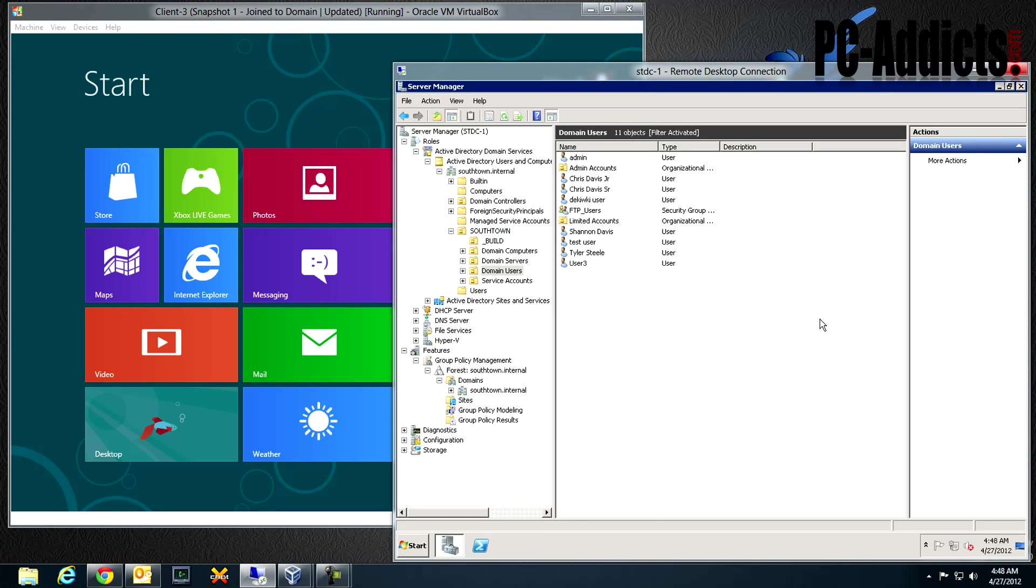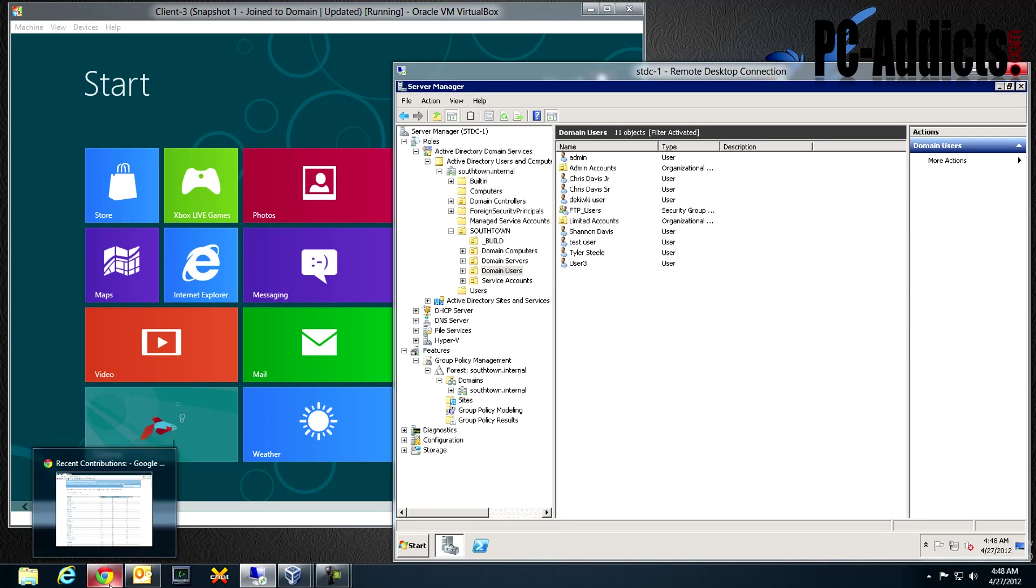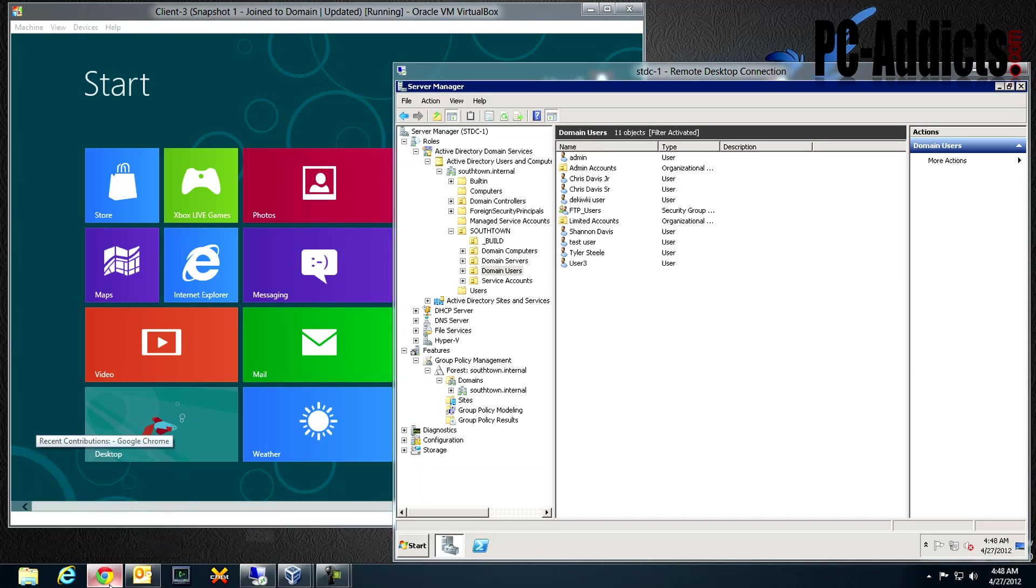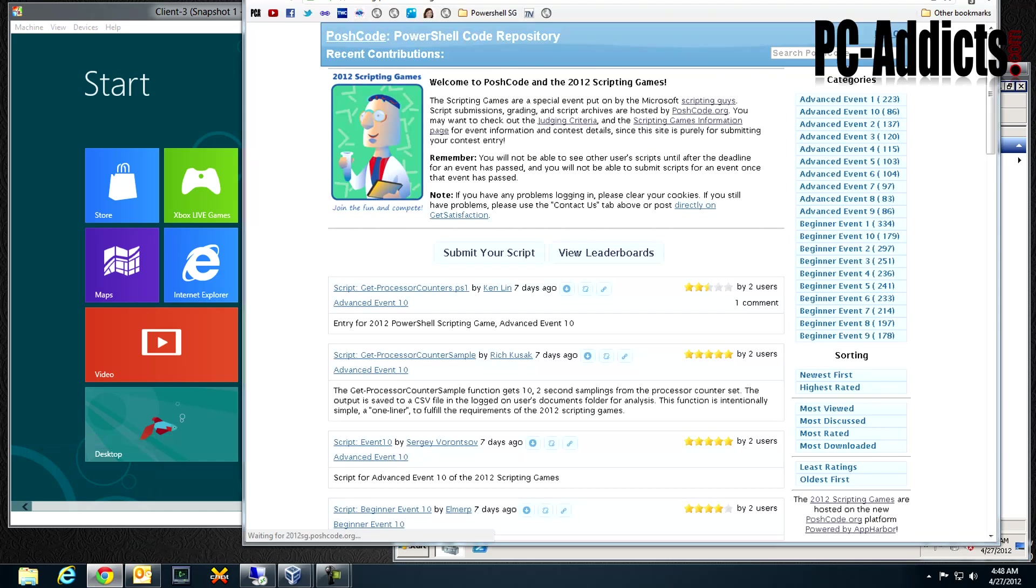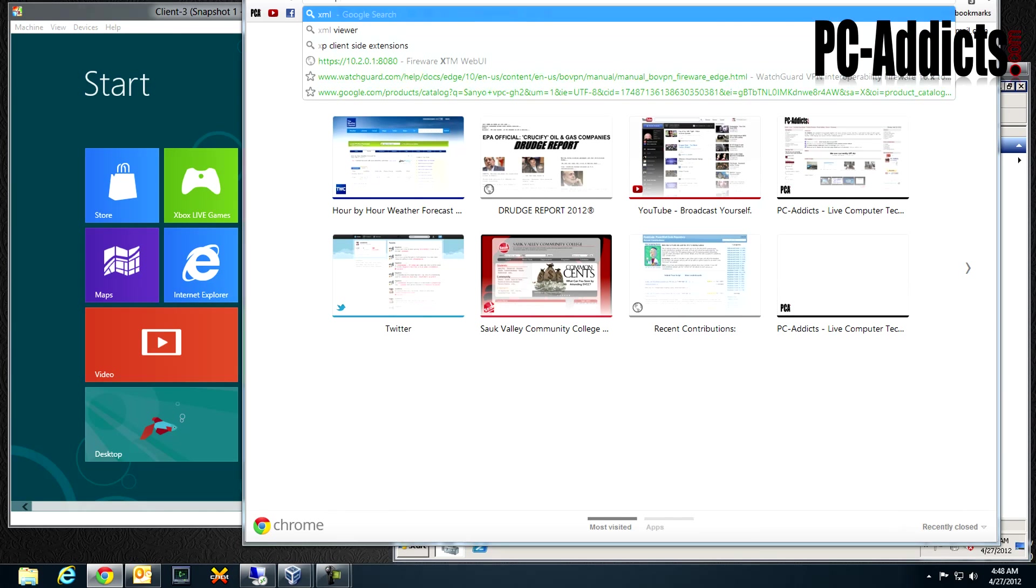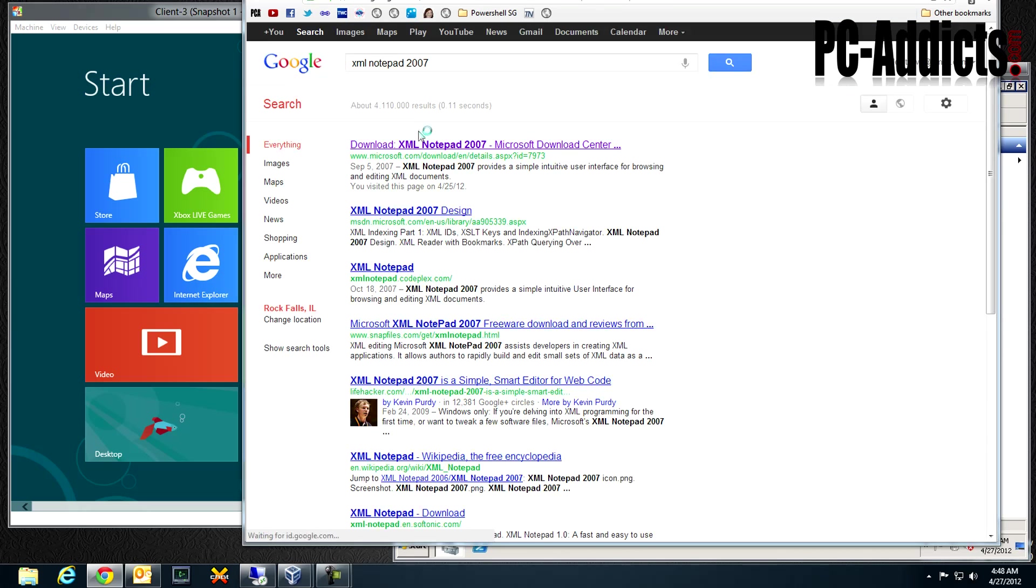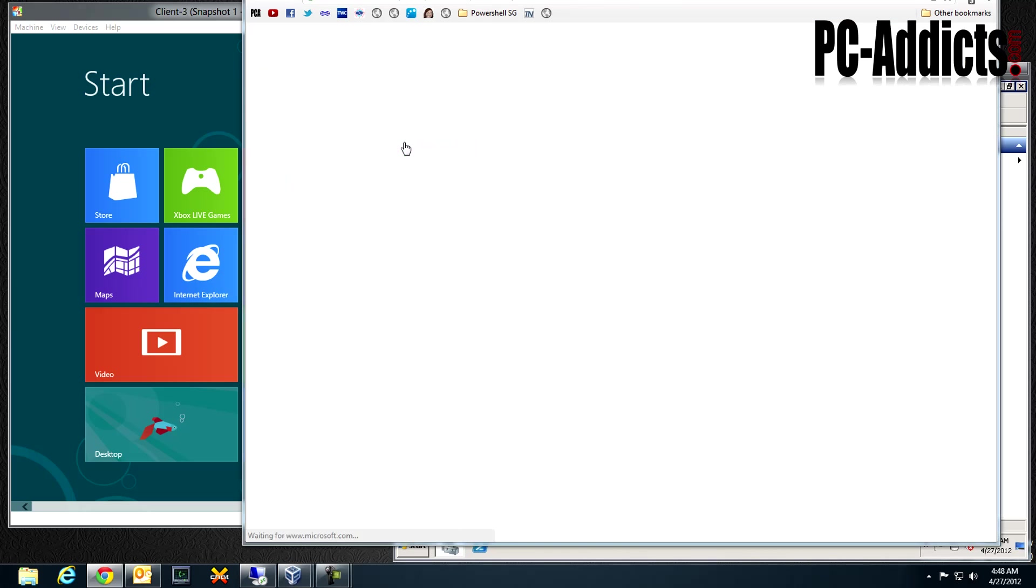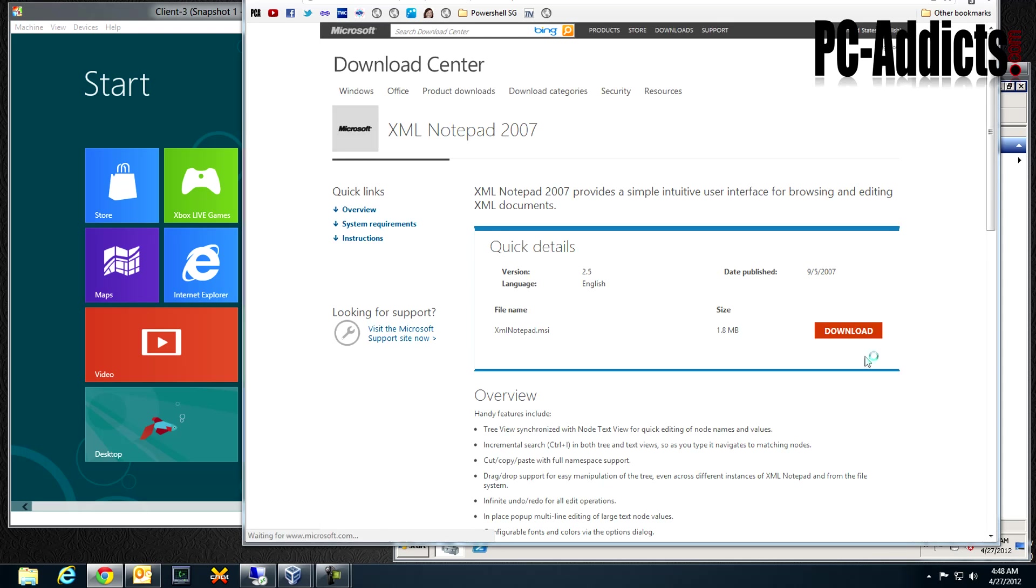First up, you want to find the application online and download it. For this example I went to XML Notepad 2007. The download link is the first one. Click on it and download the MSI file once it comes up.